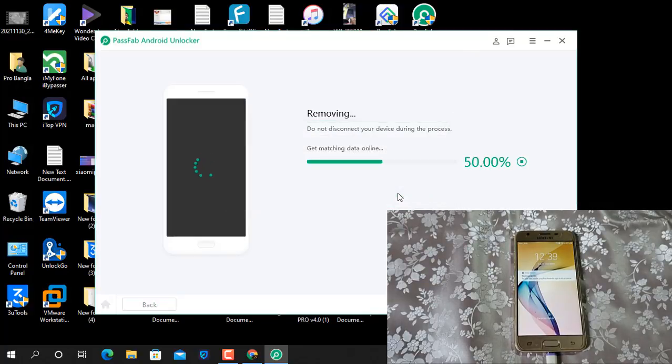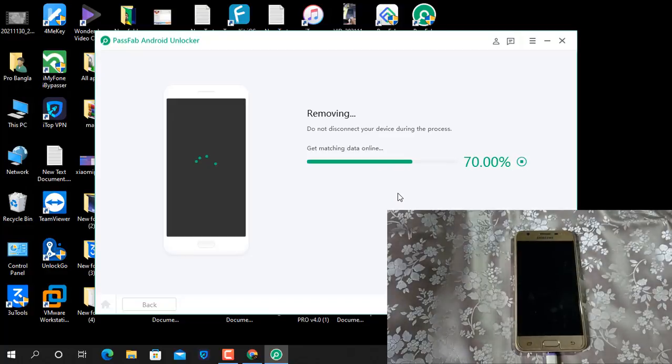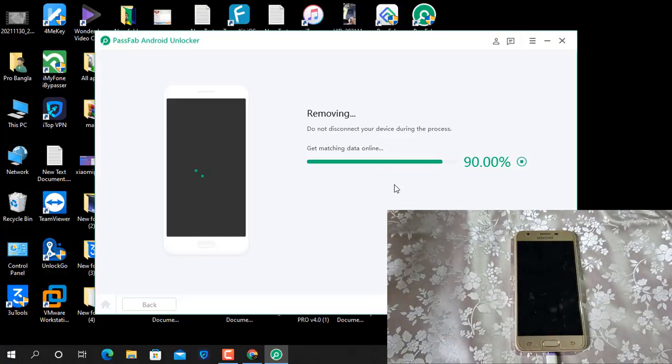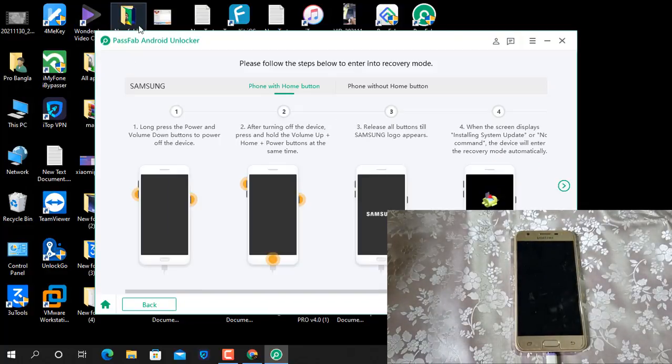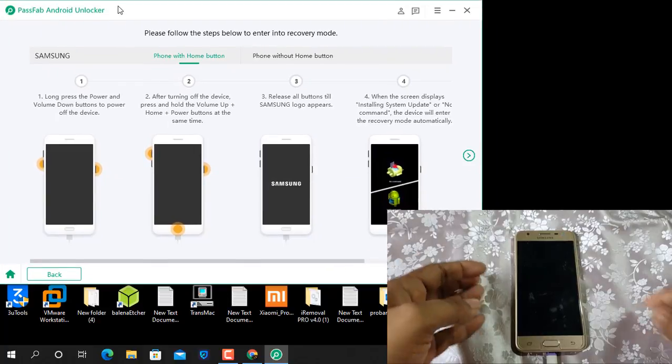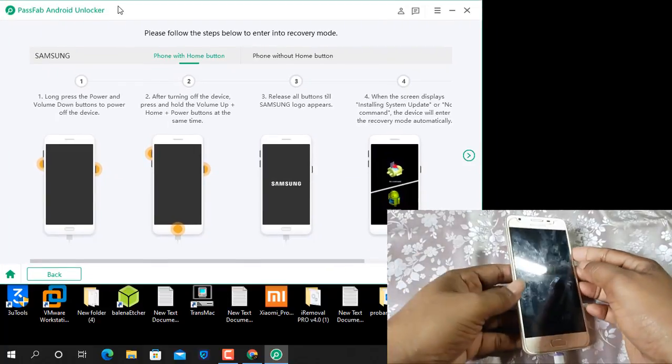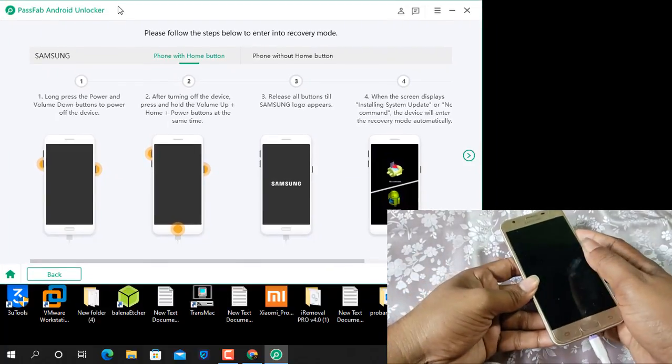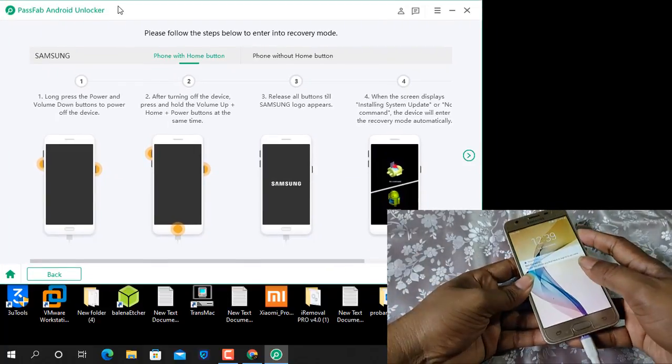Now here show you step by step how you can remove. As you can see, first switch off device. Press like that.